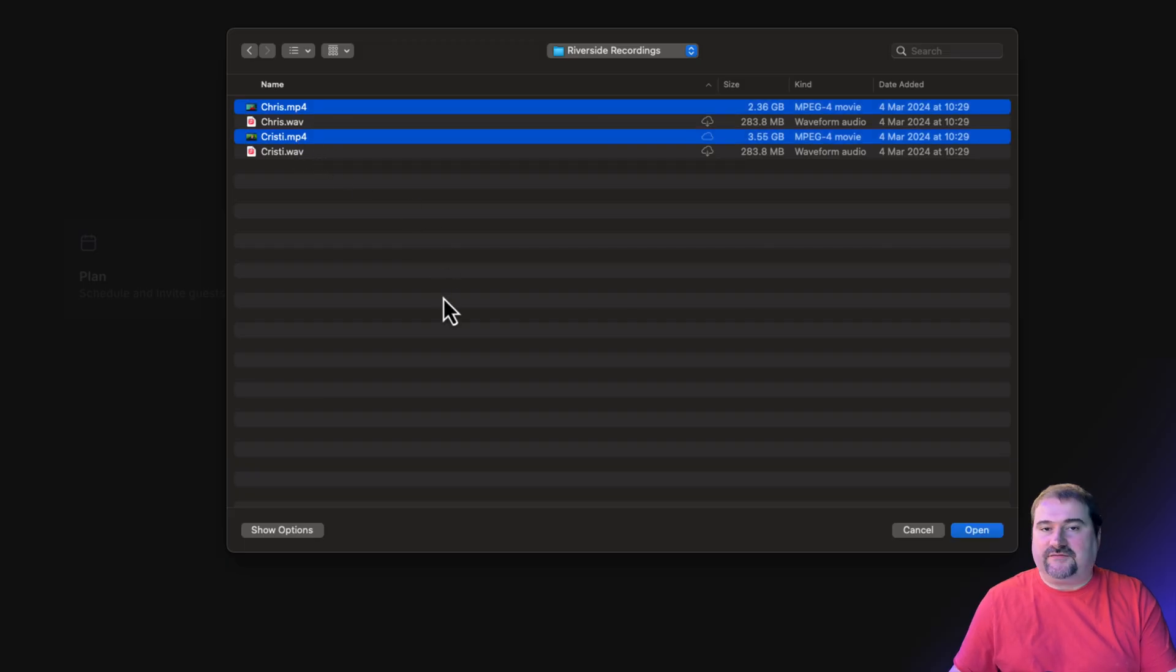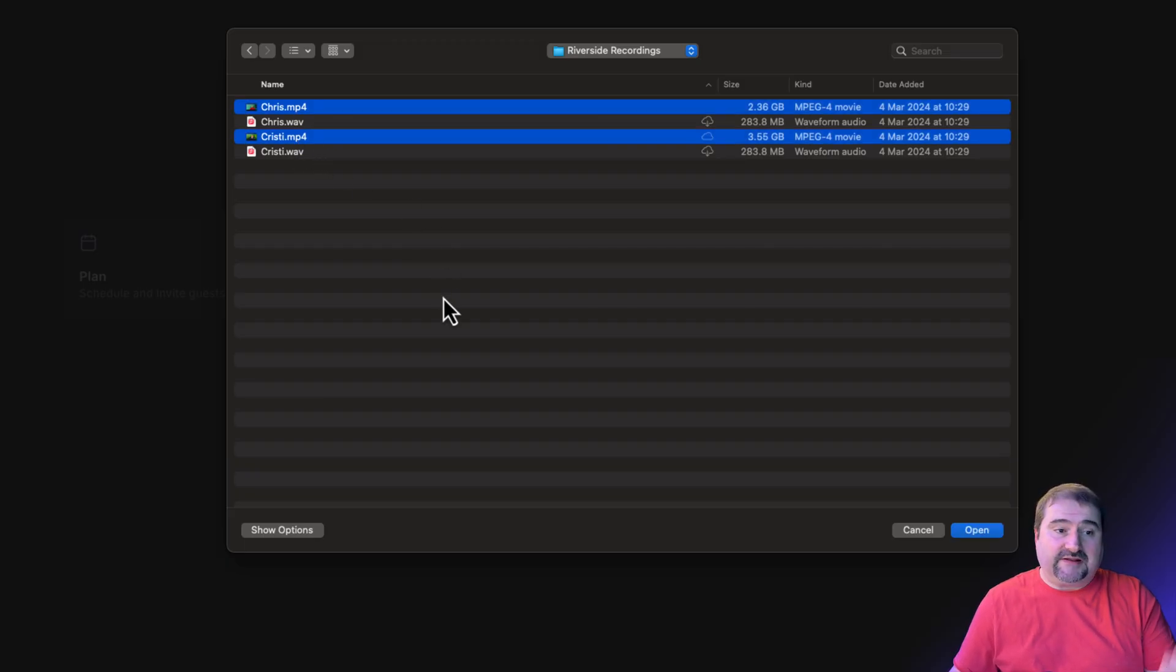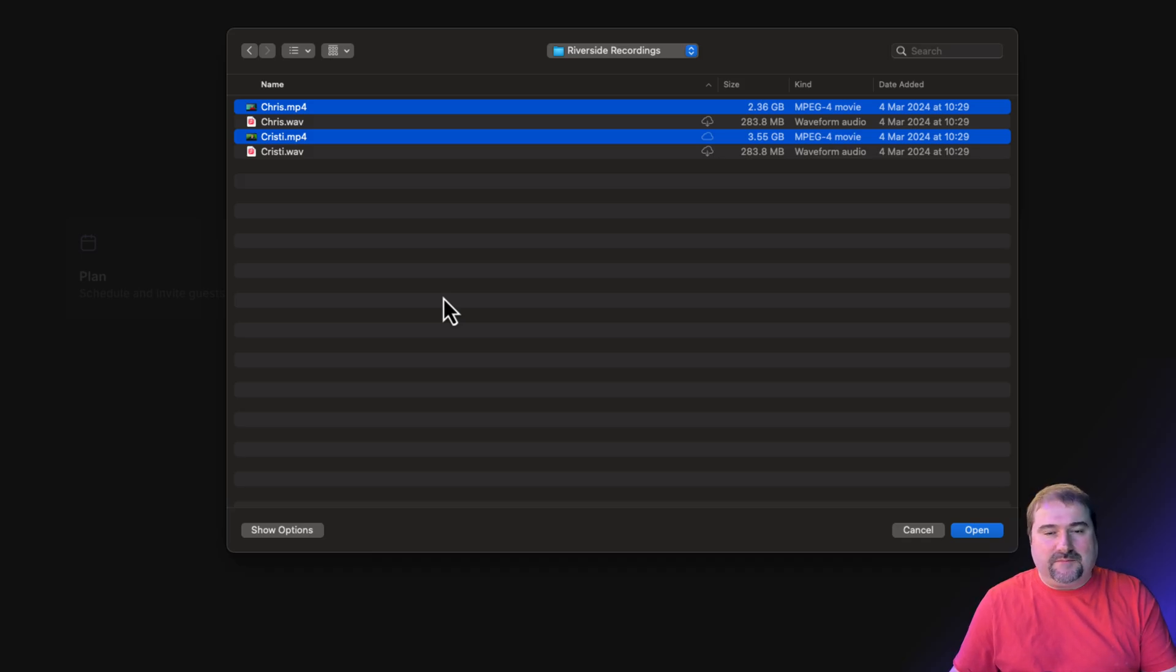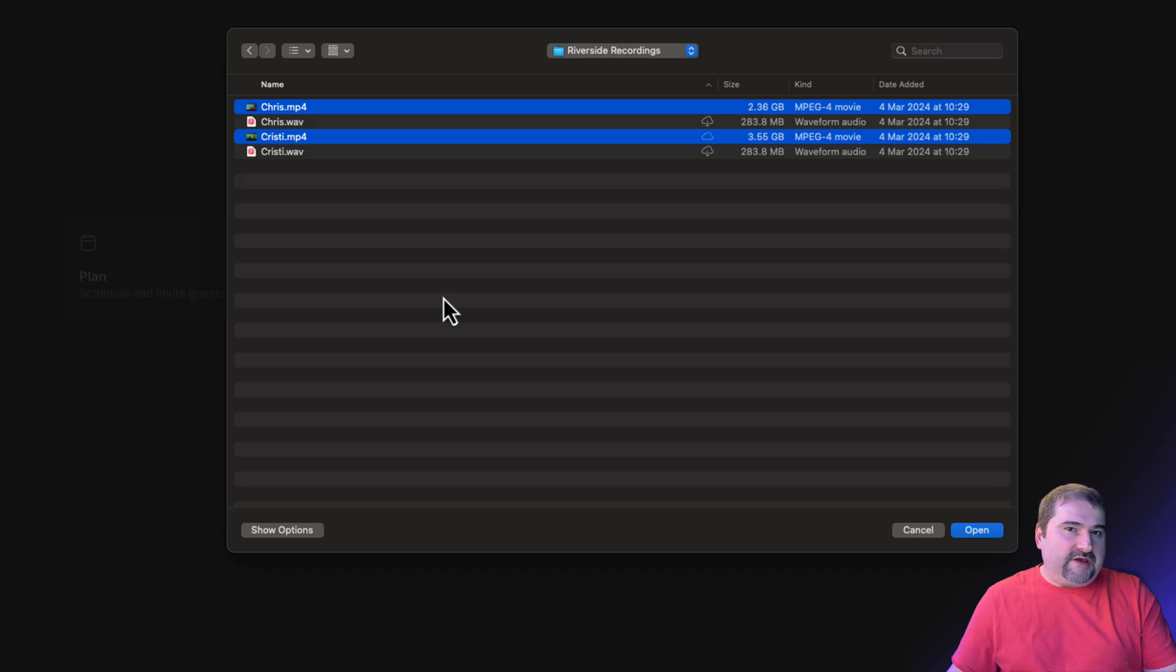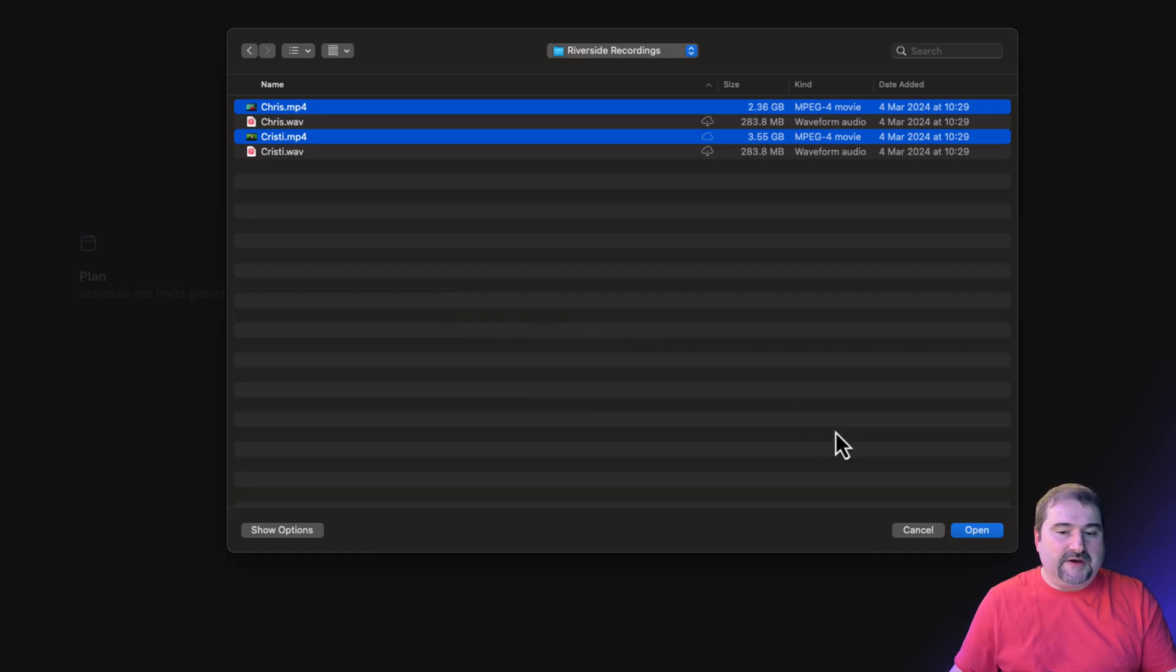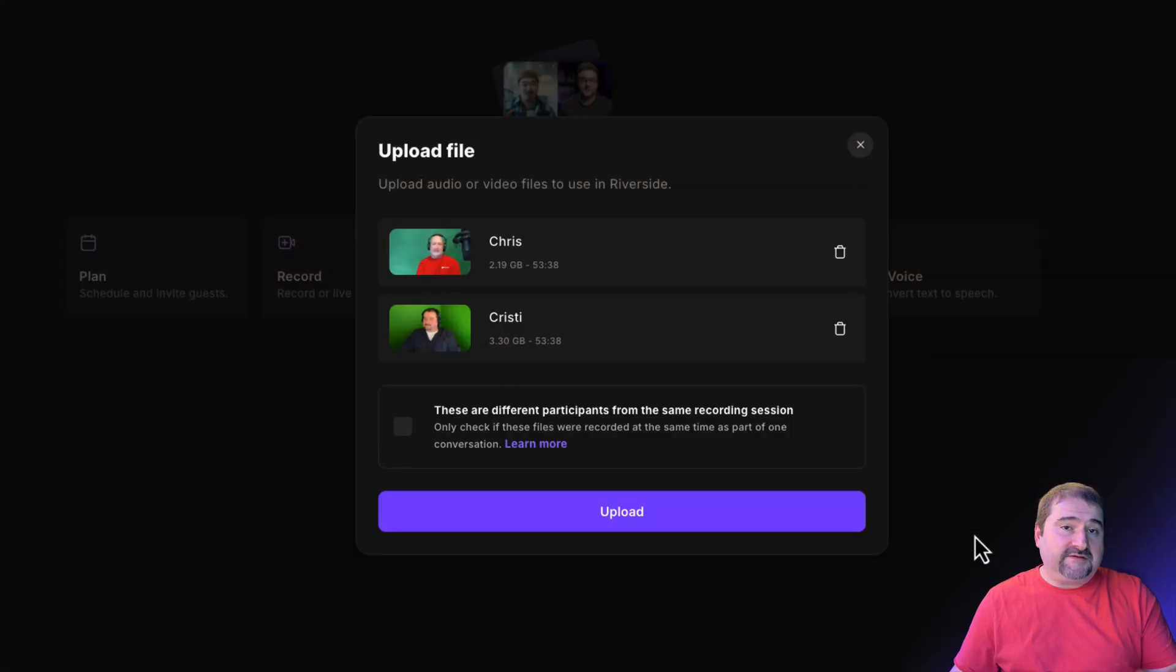Chris and myself. I hold down my command key to select both videos of myself and Chris. This is about a 15-minute recording where we had an interview with Chris. I'm selecting both of those tracks at the same time and click open here. This is going to start the upload.